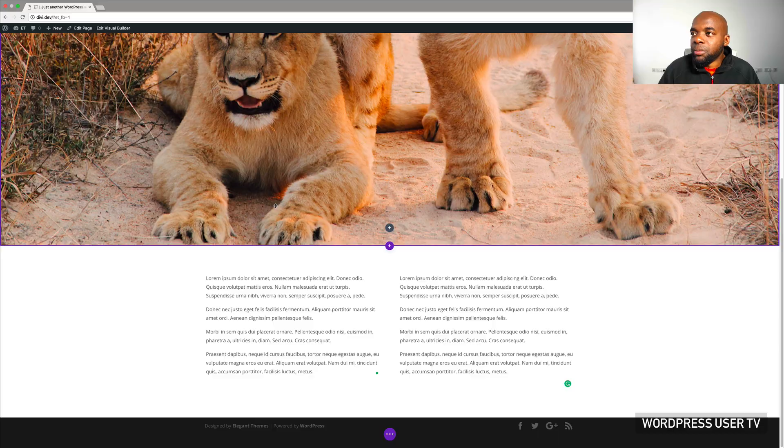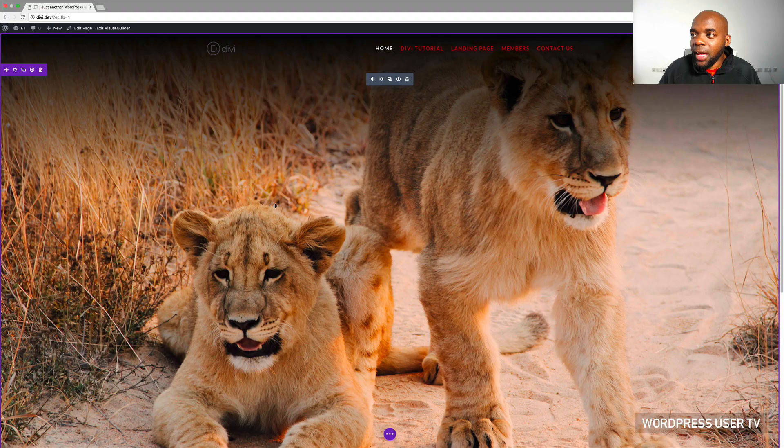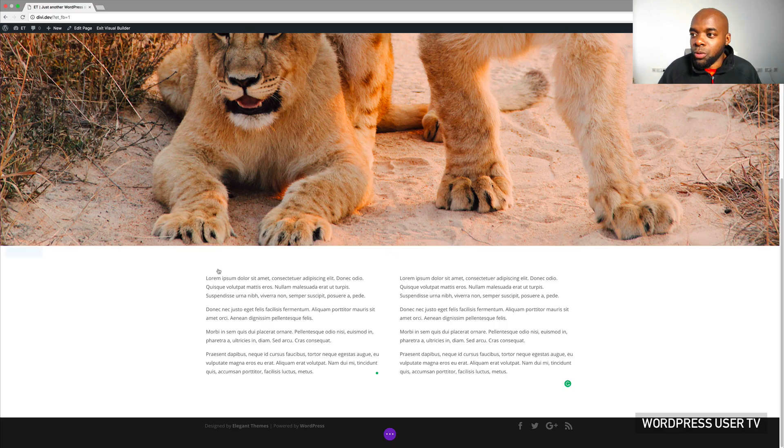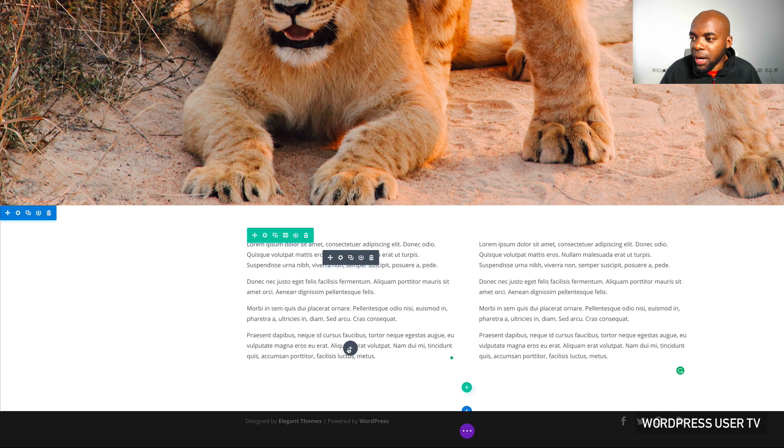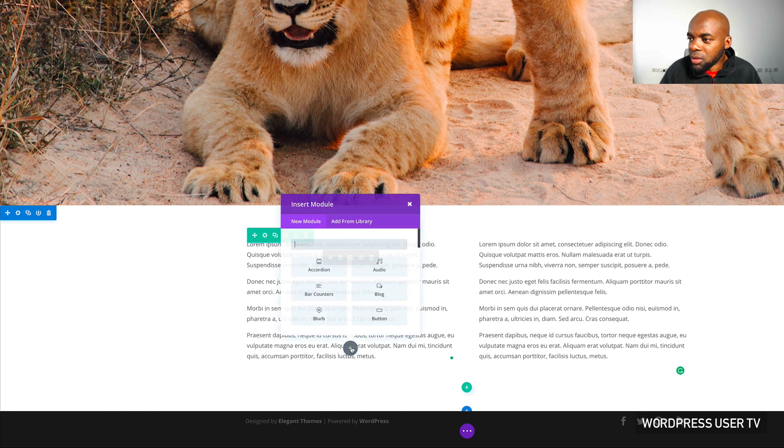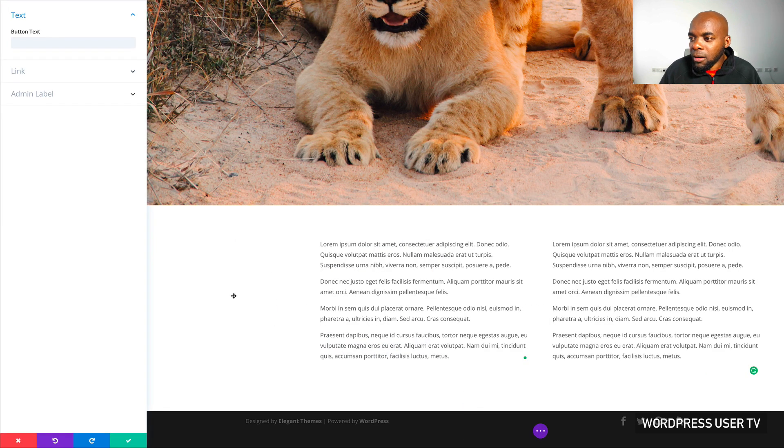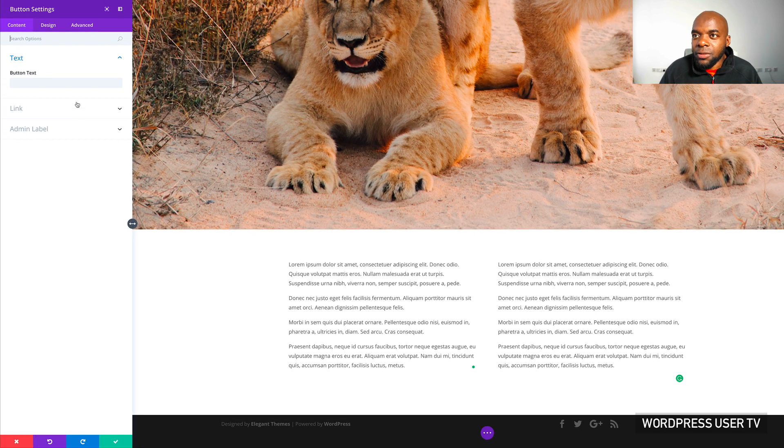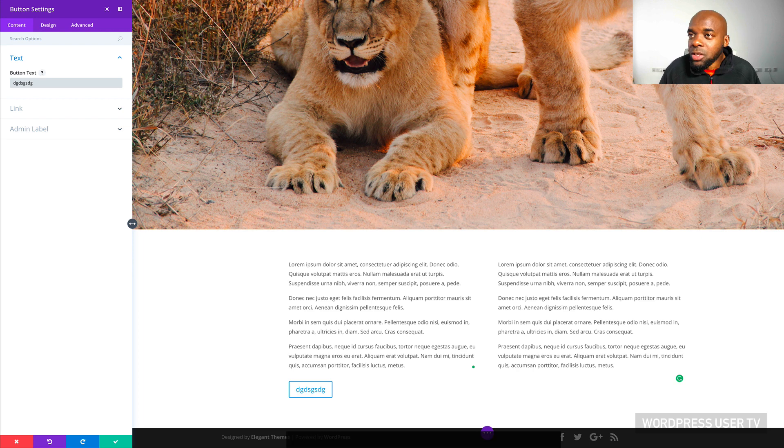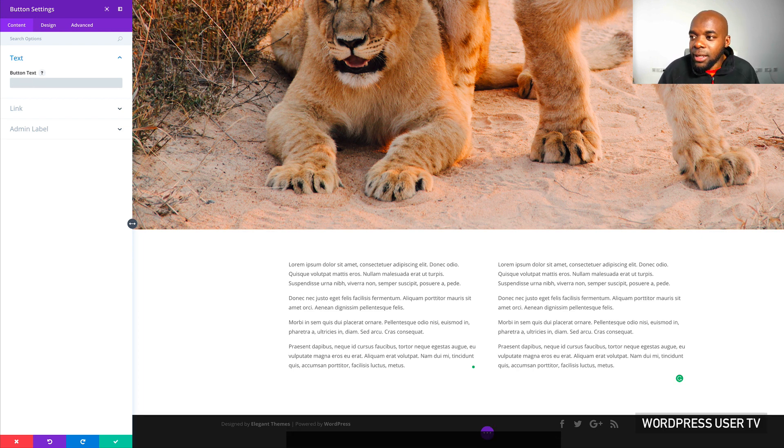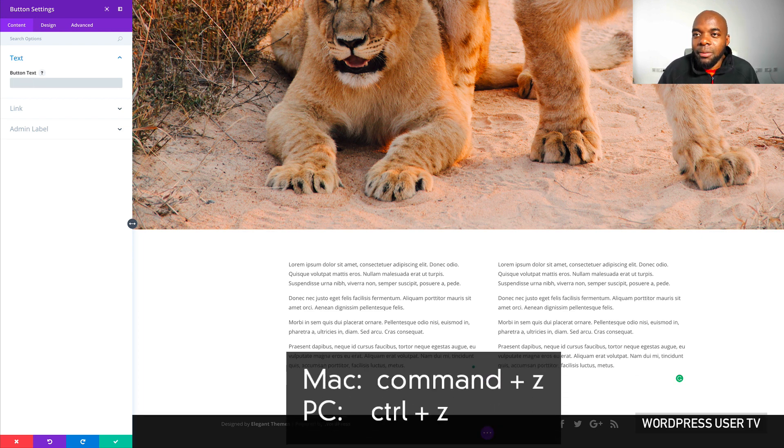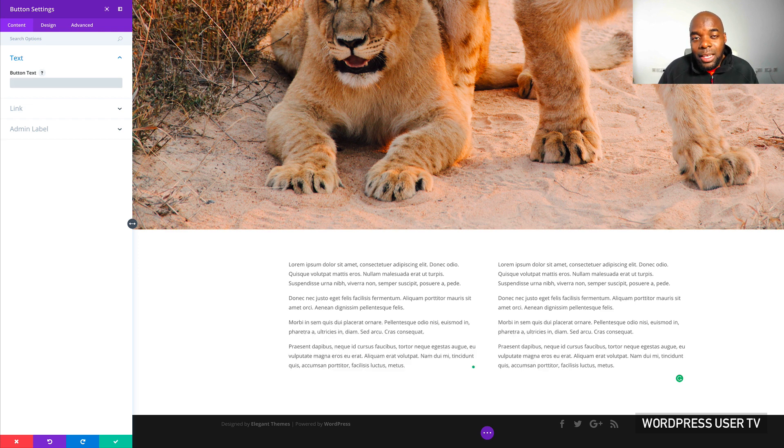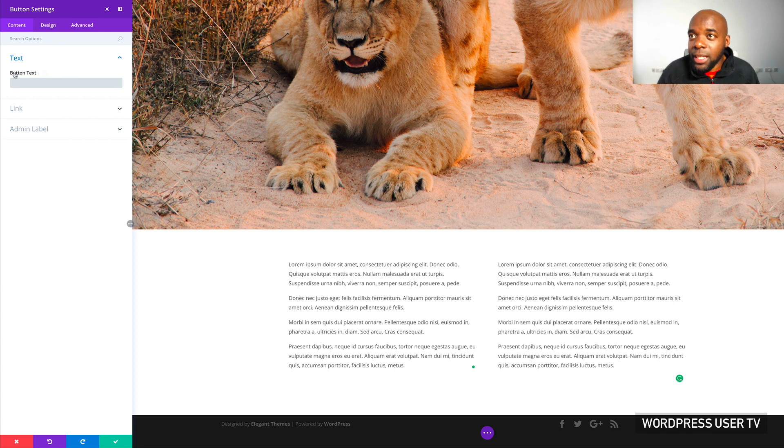Over here I have a pre-made page. My first shortcut is going to be the undo. So I'm going to come over here and add a brand new module. Let's say I'm going to add a button. And I've just started typing all my text and I realized that I don't want the button anymore. So the shortcut to undo is Command Z or Control Z if you're on a PC. That helps you do your undo.